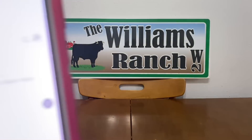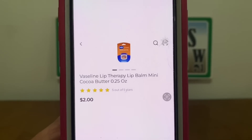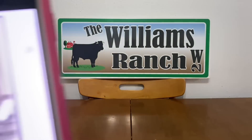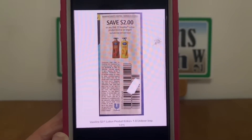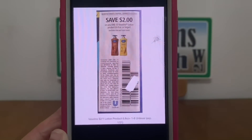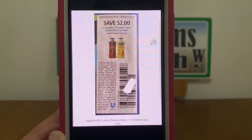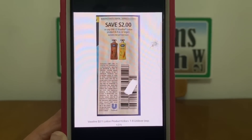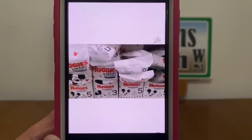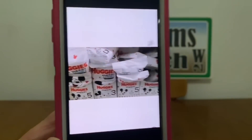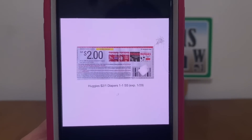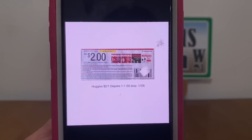We also have the Vaseline Lip Therapy lip balm — these retail at $2.00. Pick up one for $2.00 and we have this $2.00 paper coupon that is attaching giving you the Vaseline lip balm for free. Ranch Fam, when it comes to paper coupons, you can see at the bottom of the coupon I let you know what insert that coupon came from and the expiration date of that coupon. We've got the Huggies diapers — you can find these down the dollar aisle. They're a dollar a pack. Pick up one at $1.00 and this $2.00 paper coupon will apply giving you the Huggies diapers for free plus a one dollar money maker.